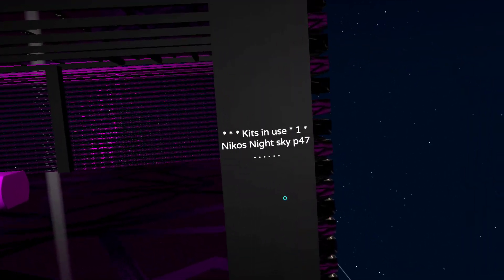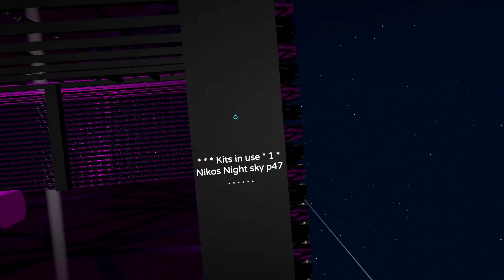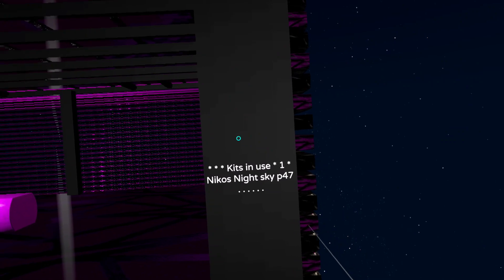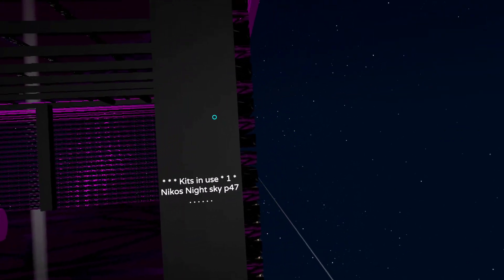We actually have one kidding you. So Nico's night sky. So that is what it is.